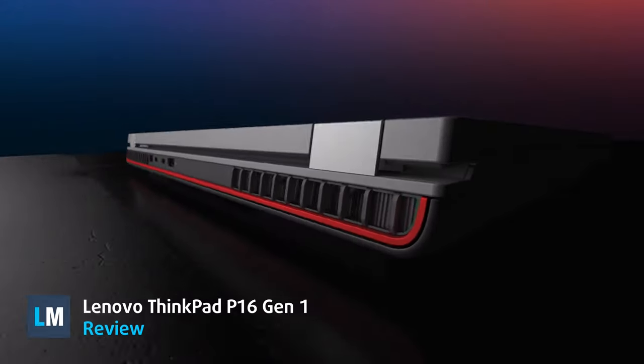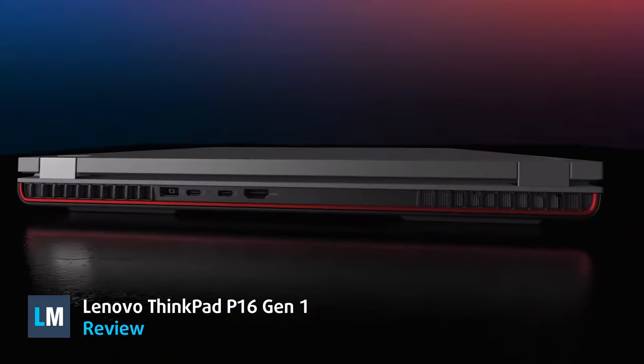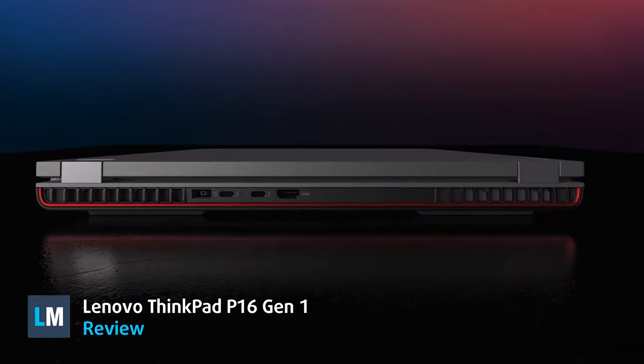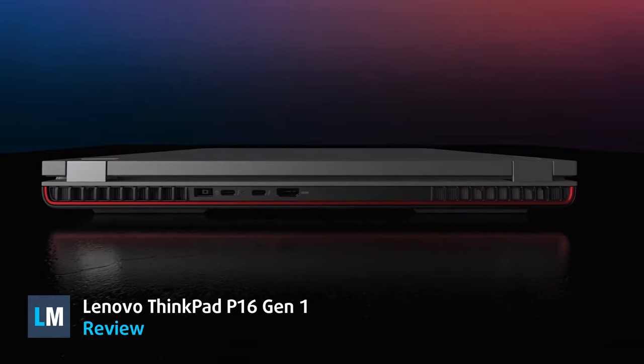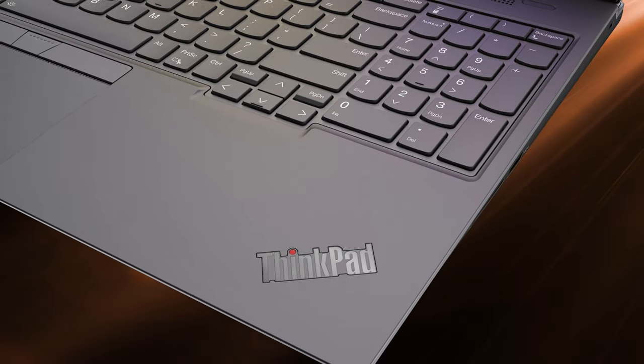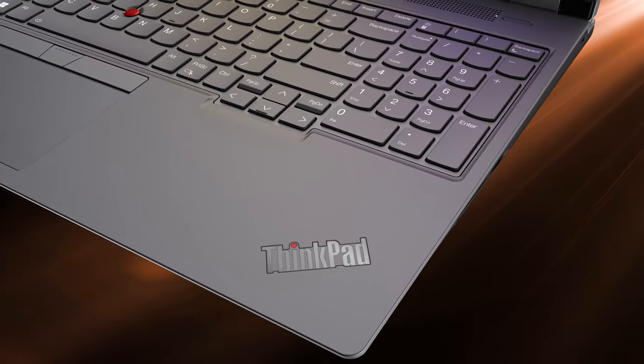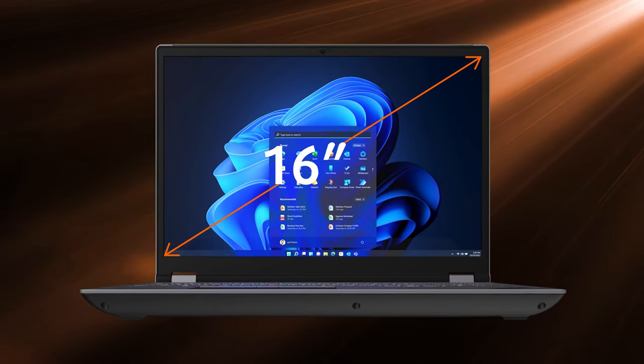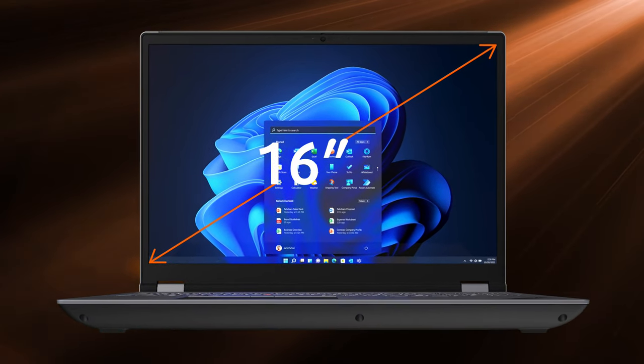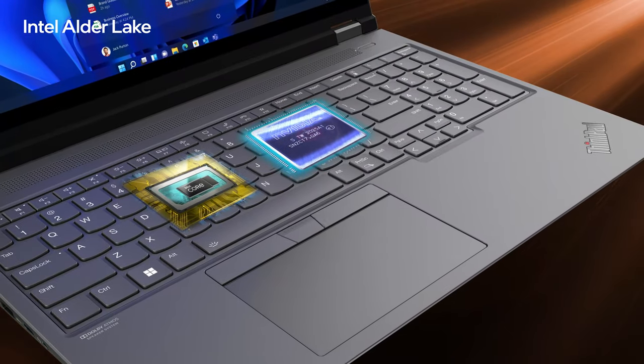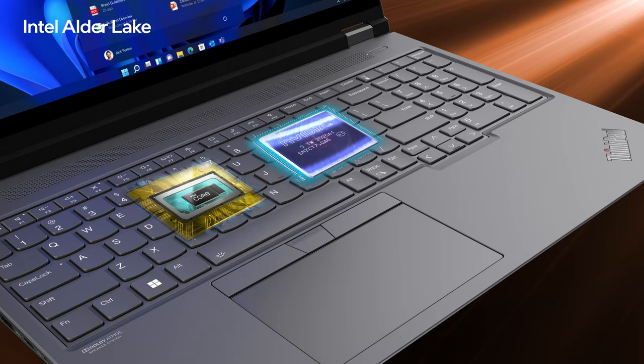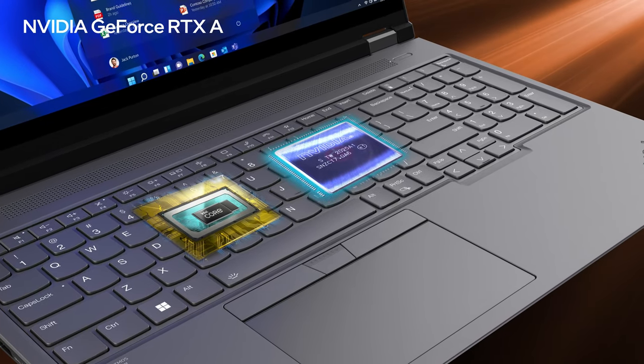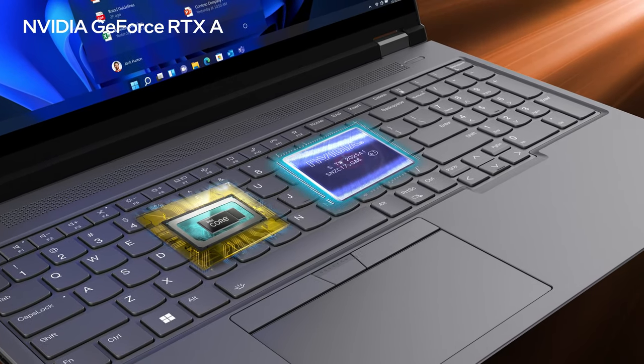Lenovo is looking to spice up the workstation market with the ThinkPad P16 Generation 1. The laptop is built anew from the ground up in order to accommodate a larger 16-inch display as well as the more powerful HX-series Alder Lake processors and RTX A-series GPUs.